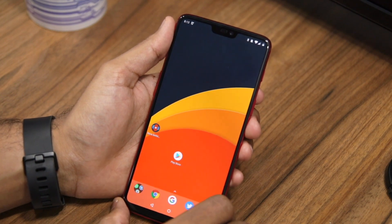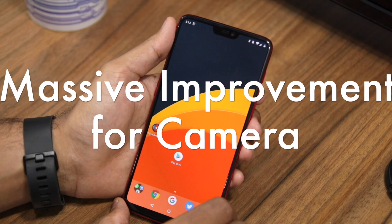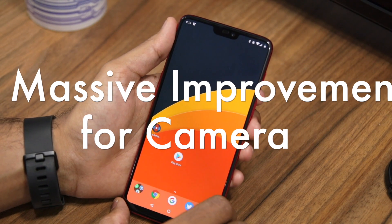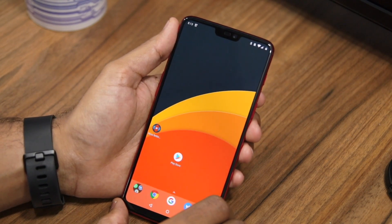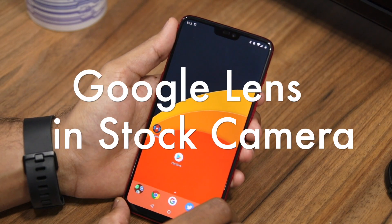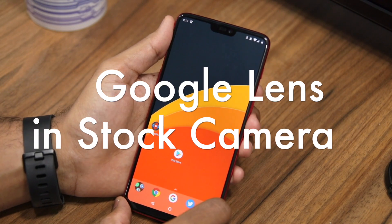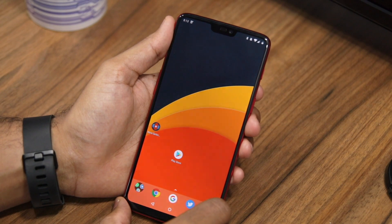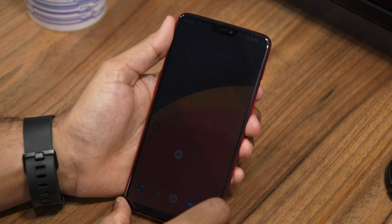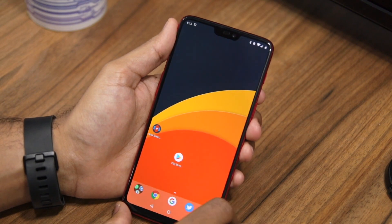The latest update to Oxygen OS for the OnePlus 6 is pretty notable since it brings some massive improvements to camera quality. It also brings Google Lens integration to the stock camera app. So if you're a camera buff, you must be interested in getting this Oxygen OS 5.1.9 update on your OnePlus 6 right away.